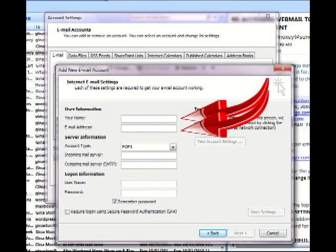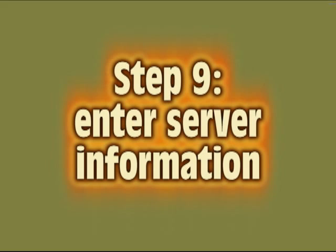And then in the email address field, I will type the actual email address, which is Gina at Online Biz Expert dot com. Then we're going to continue.